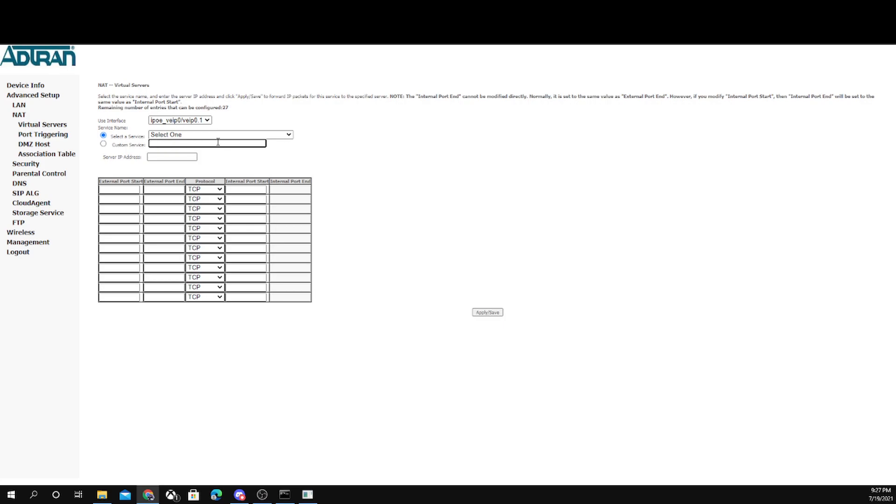First, go to custom service. You put whatever you want here. I just type in minecraft_bedrock. Then you type in your IP address. And then after that, you will want to start typing in the ports.